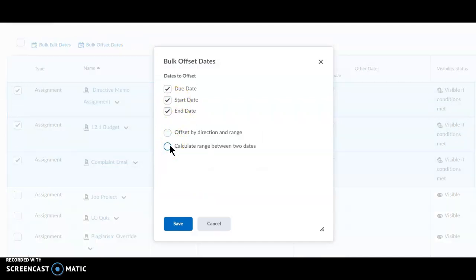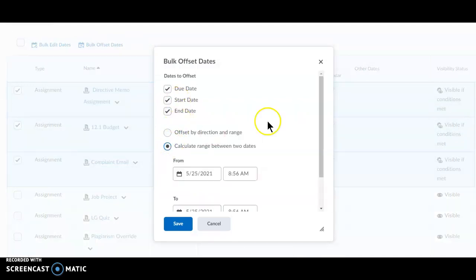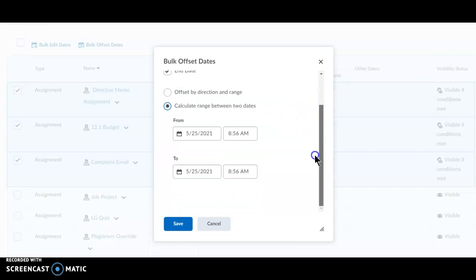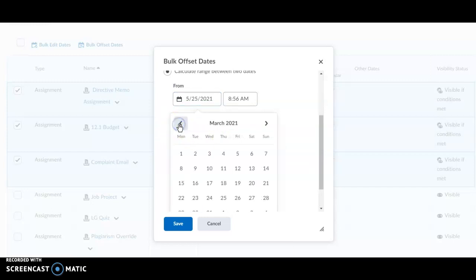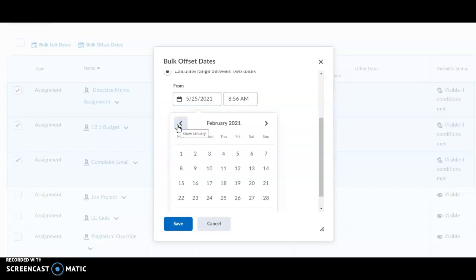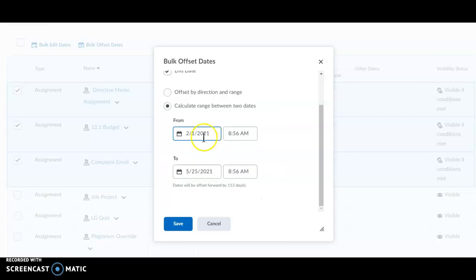Click Calculate Range Between Dates. In From, put the first day of the term, the first day of the previous term. This would be, in this case, February 1st.